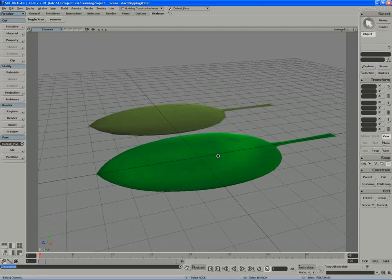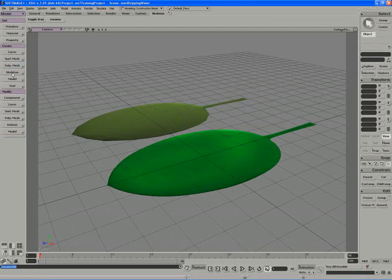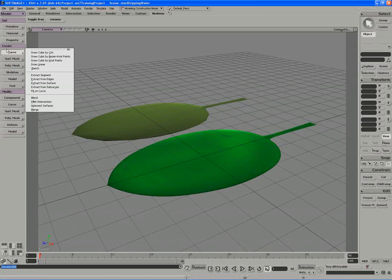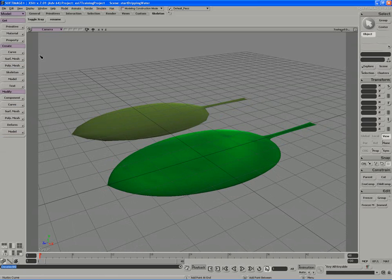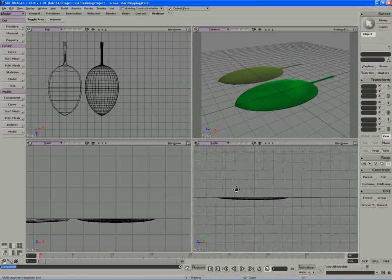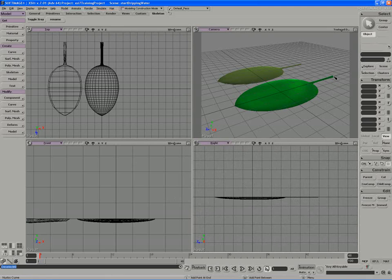To rig up the main leaf, we're going to use the tail operator. I'm going to create a curve and draw a cubic CV curve. I'm going to do it in the right side window, and I'm going to draw it from right to left, from the base of the leaf through to the tip.